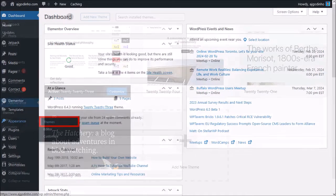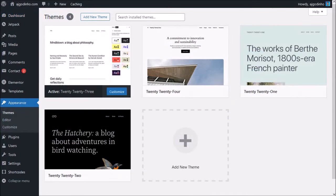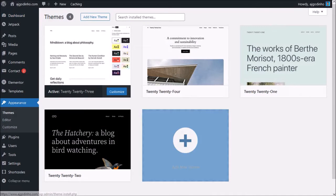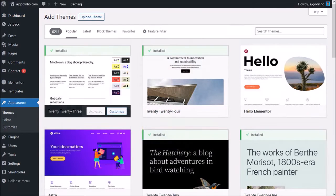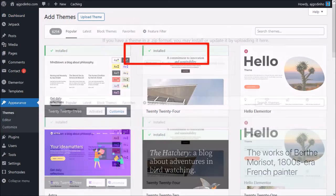On this page, click on add new theme. Next, click on the upload theme at the top and then click browse.